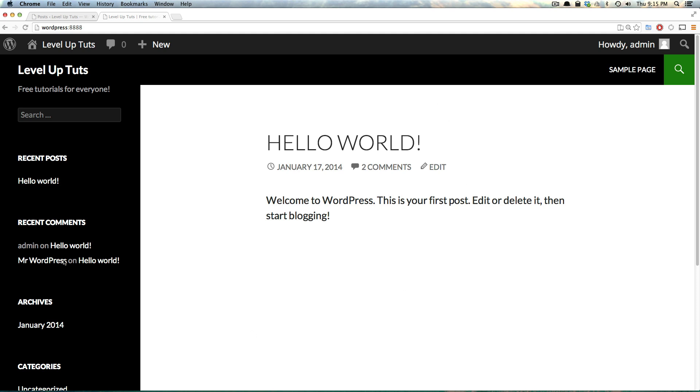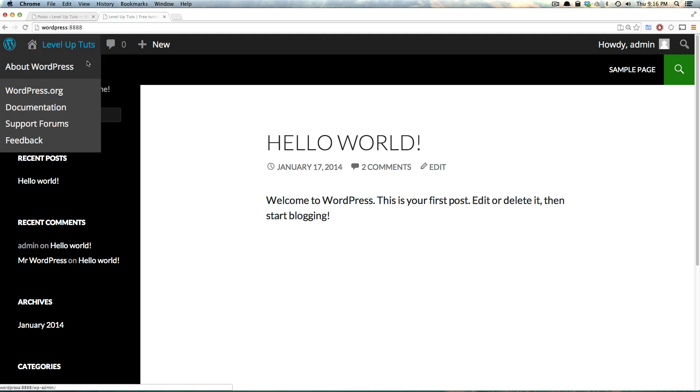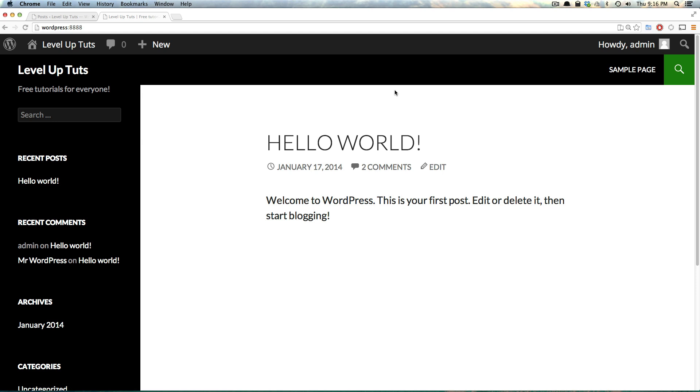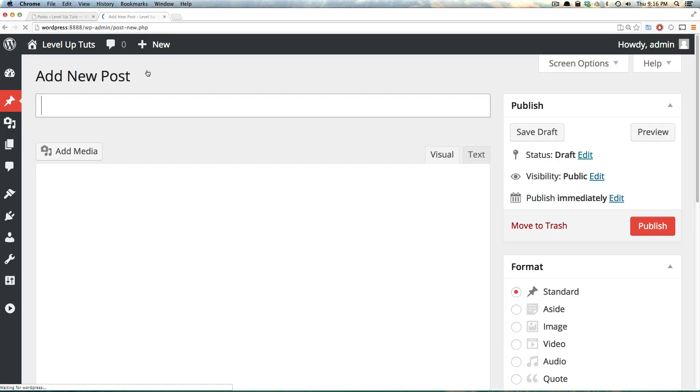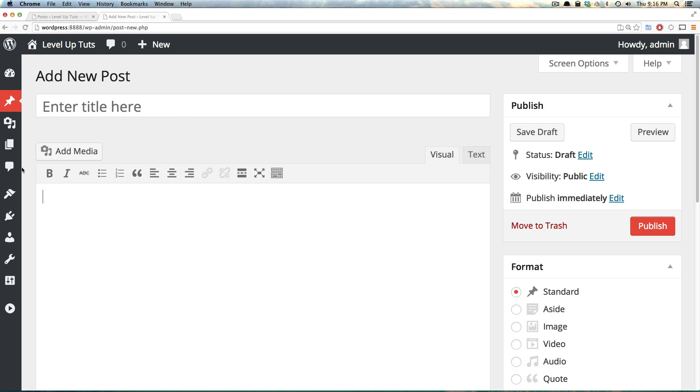We have our page here, and notice how when I'm logged in, I have this top bar here. We can create a new post simply by clicking this new and then post. It takes us to the post administrative screen where we can enter our post.